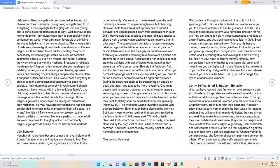In this contemporary world, most gals aren't favorable of admitting they have failed when it comes to cheating. This shows a lack of dishonesty toward God and the husband and kids.